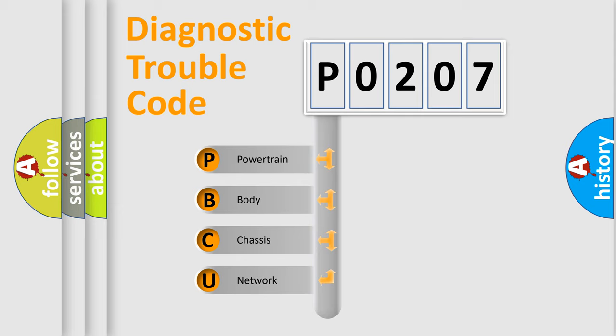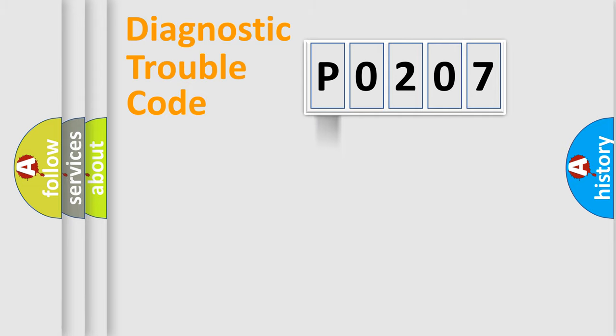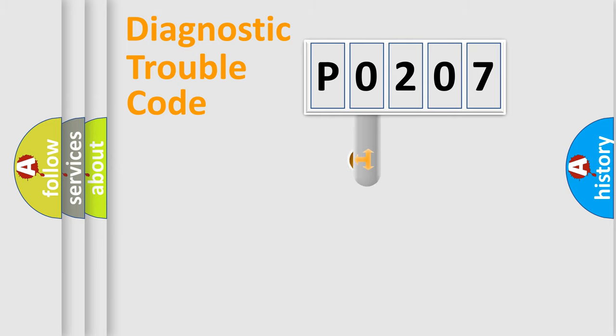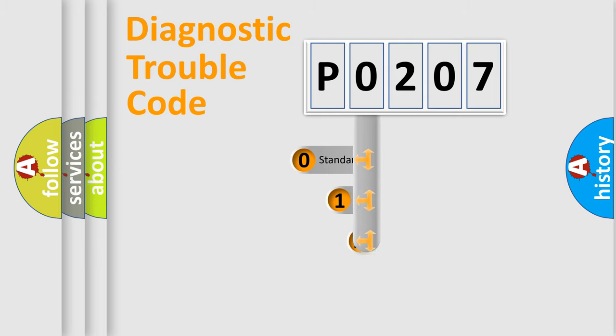We divide the electric system of automobile into four basic units: Powertrain, Body, Chassis, and Network. This distribution is defined in the first character code.